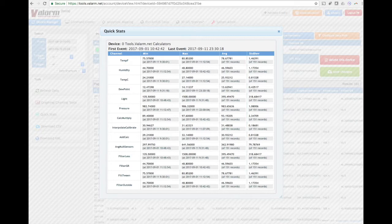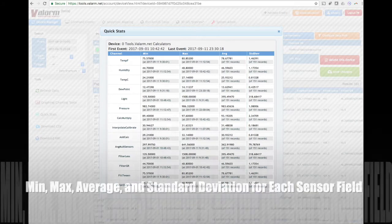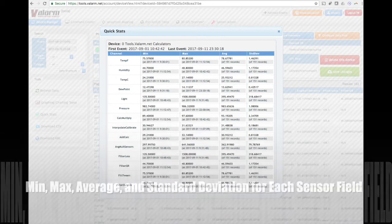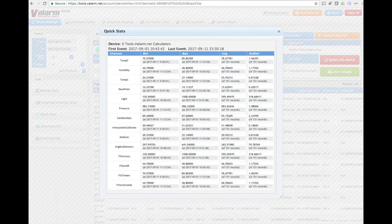You'll see the current time range you're looking at, when the first and last IoT sensor events are, and you'll see the maximum, minimum, average, and standard deviation for each of your sensor field measurements.